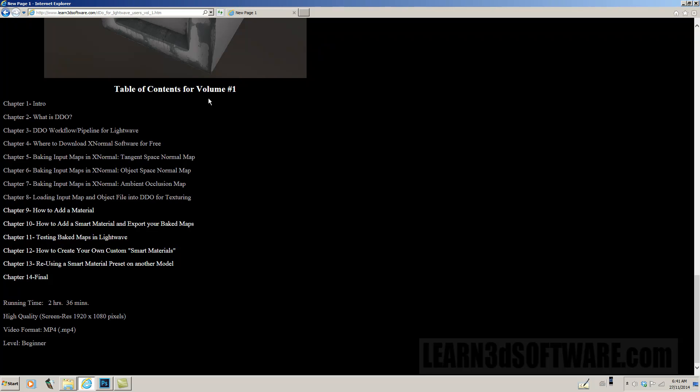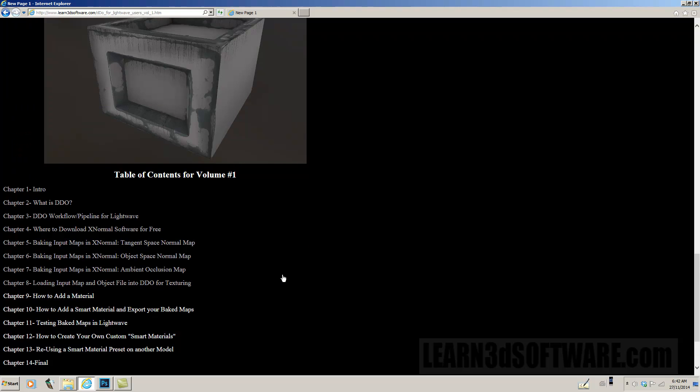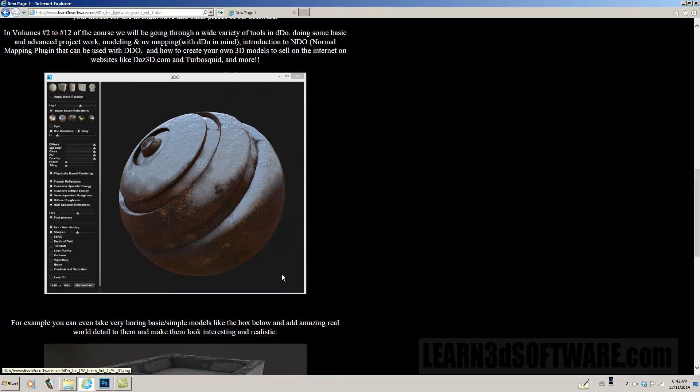The first volume is two hours and 36 minutes. It was recorded in full HD in MP4 format. It's designed for beginners and up, so you don't have to be an expert.